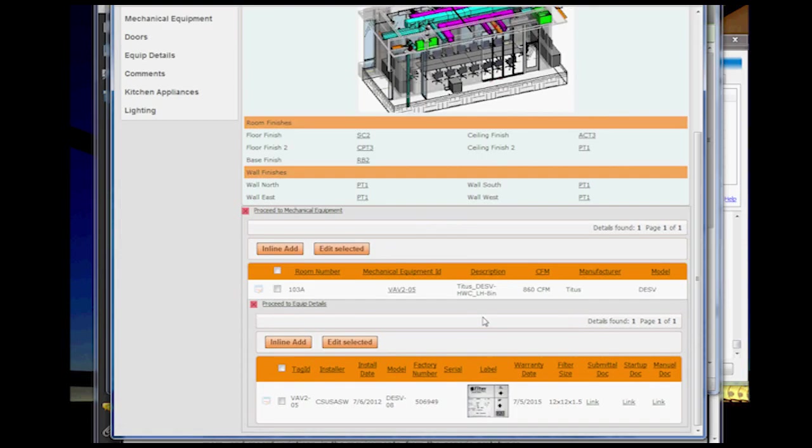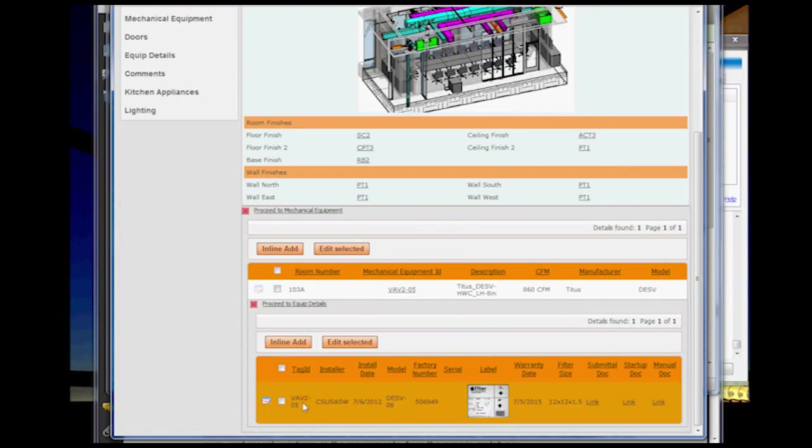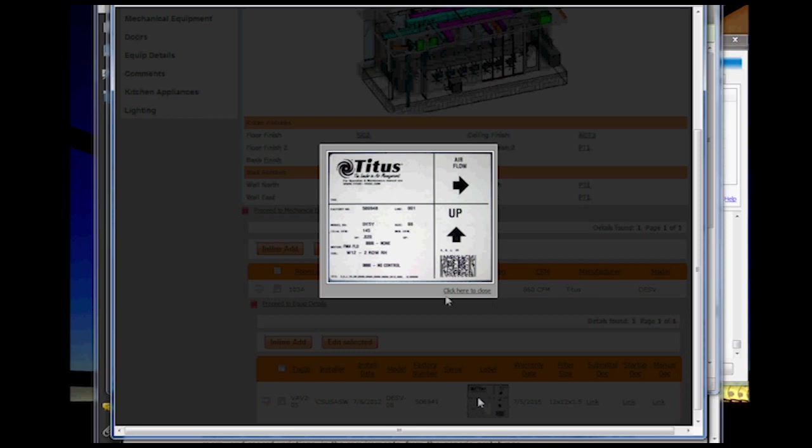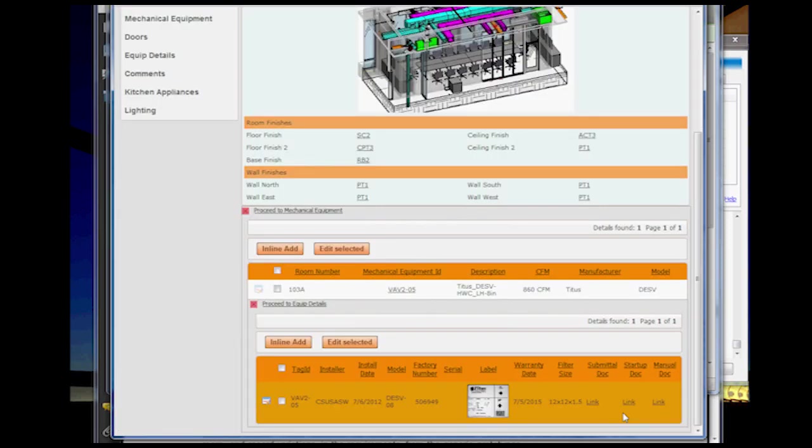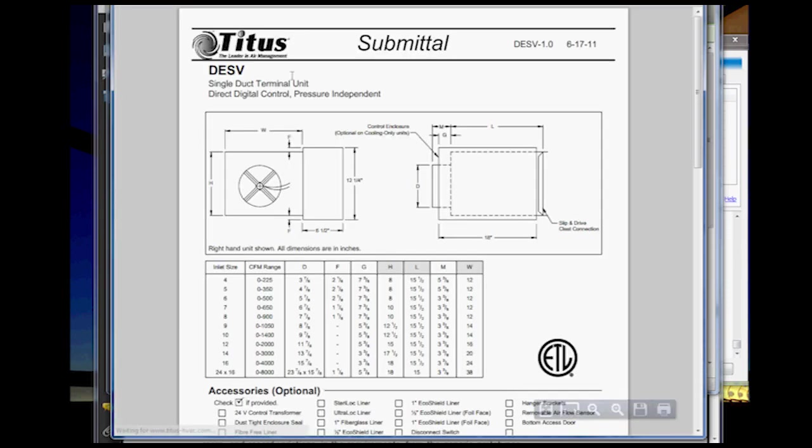I could click on the individual VAV and start looking at who installed it, the date it was installed, and then you could start putting on the actual label from the VAV unit and then start linking to the actual documents, like the submittal document that was used during the project coordination process.